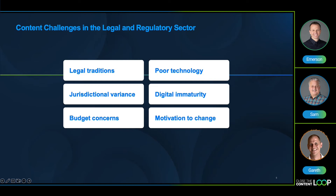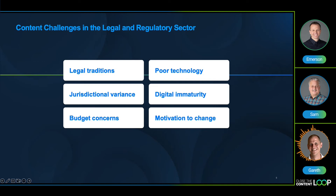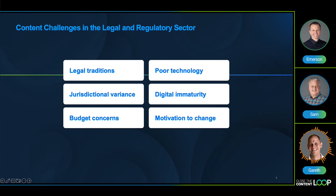These traditions are often in place for very good reasons, but may sometimes conflict or cause friction with modern practices such as digital delivery. A good way to think about solving these problems is to consider that legal information should be created as content, not documents.